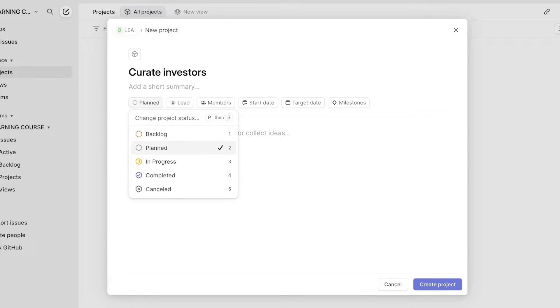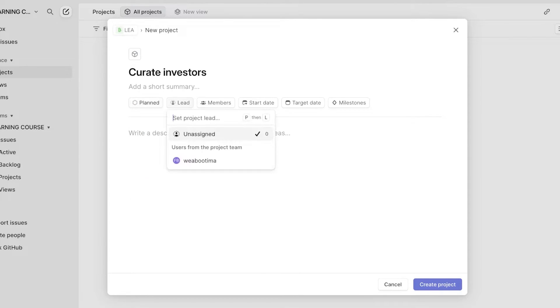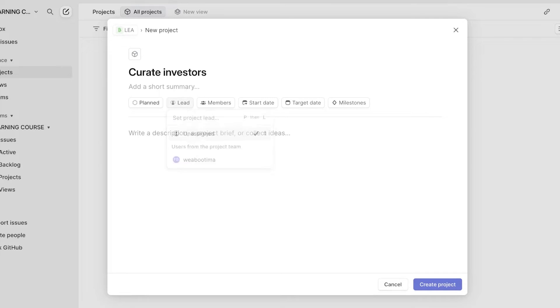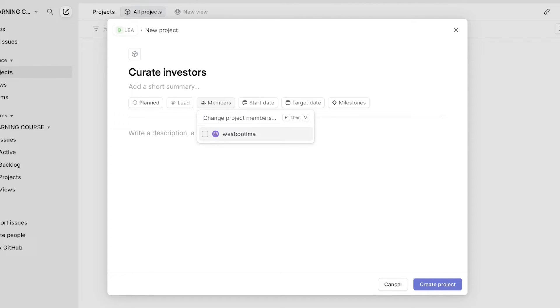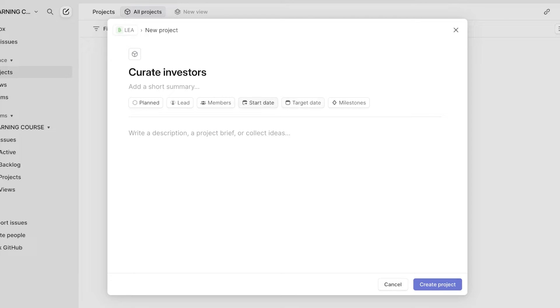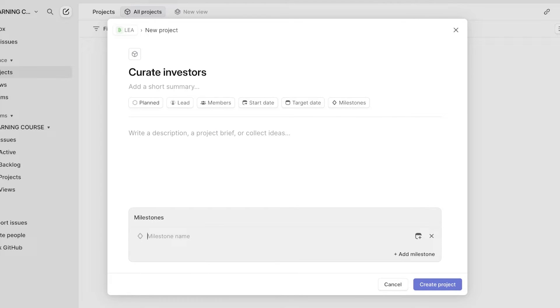So it is planned and there can be a potential lead that is supposed to manage or lead this particular project. Then we can add multiple different members. So whoever are the people that are supposed to gather up investors, I can add them as members. I can add a start date and a target date. And then I can also add a milestone.